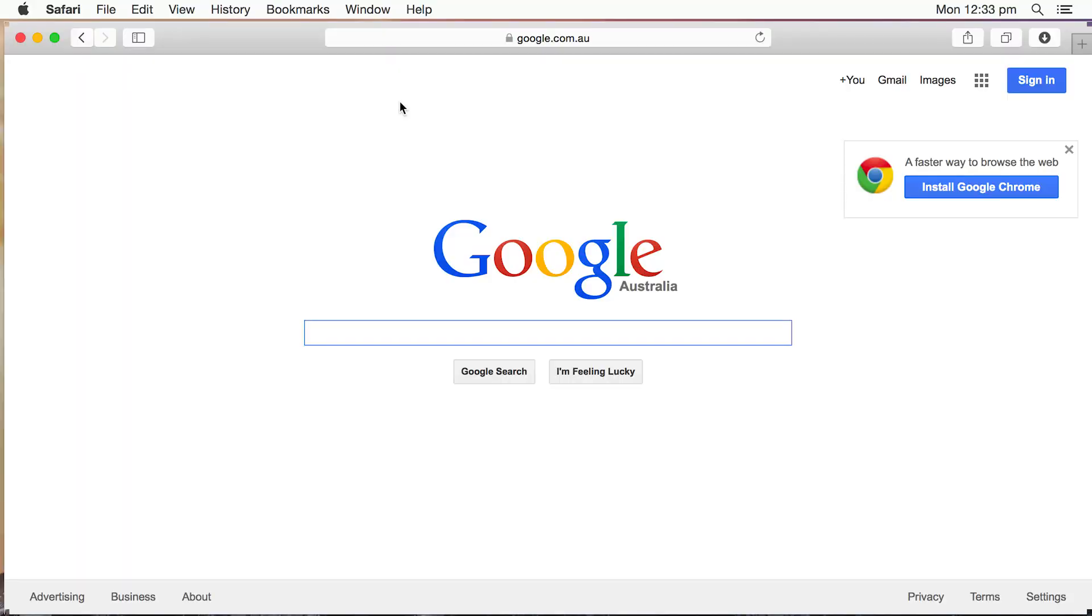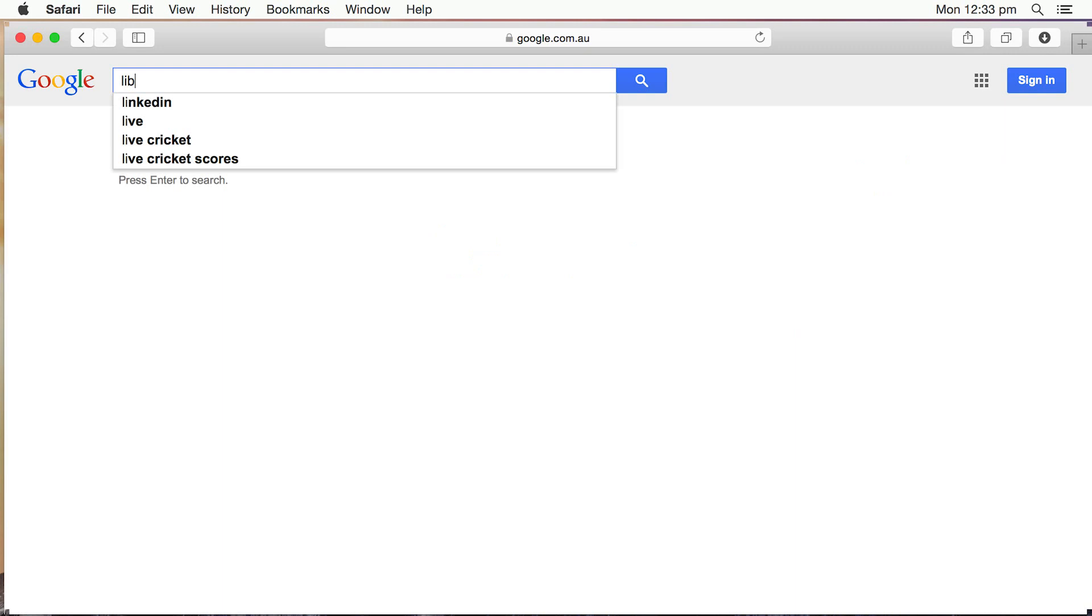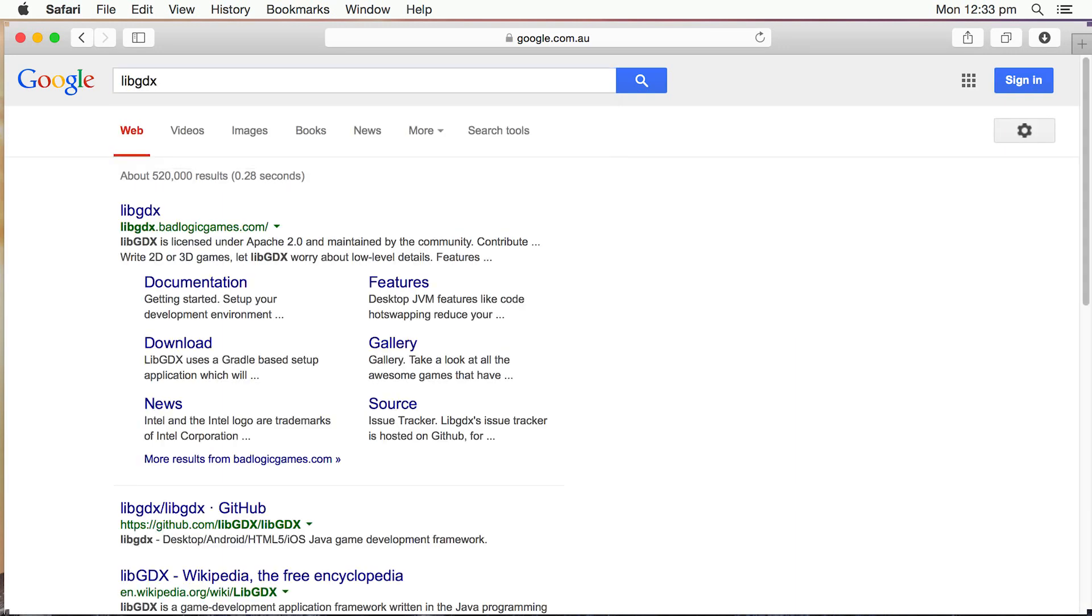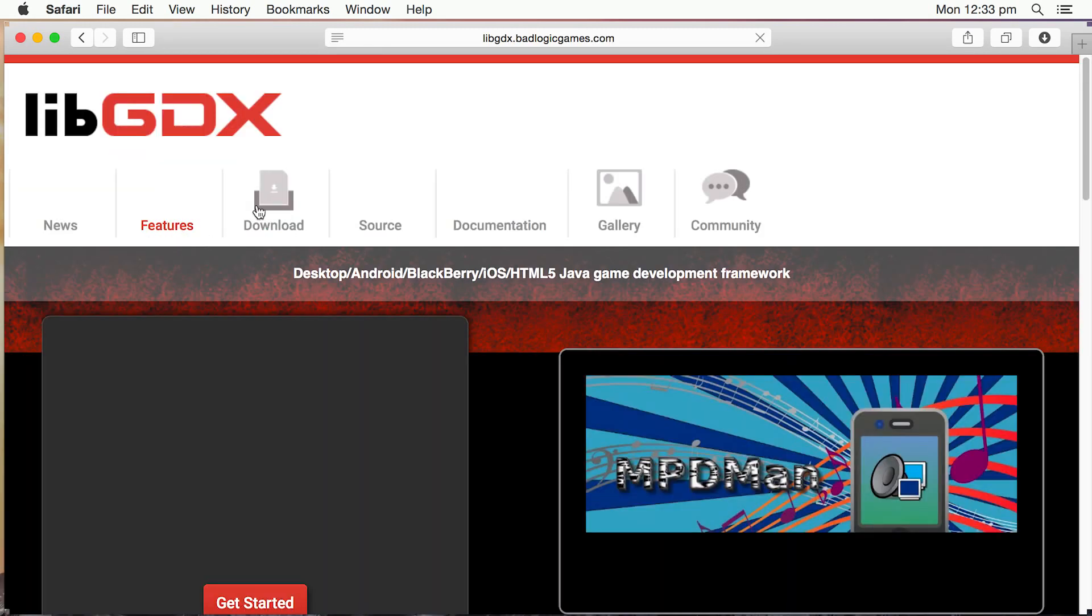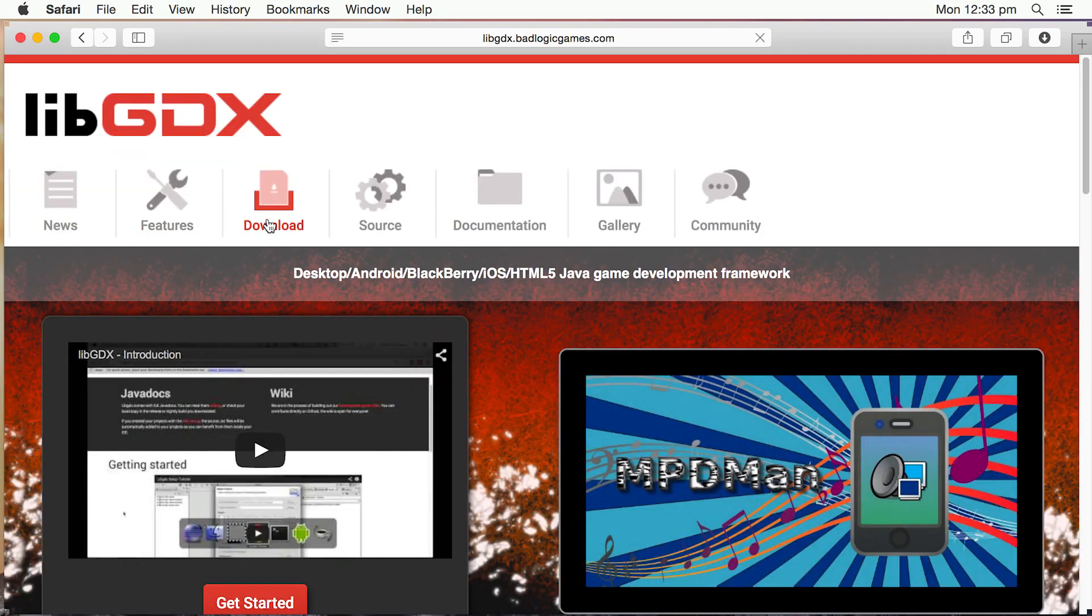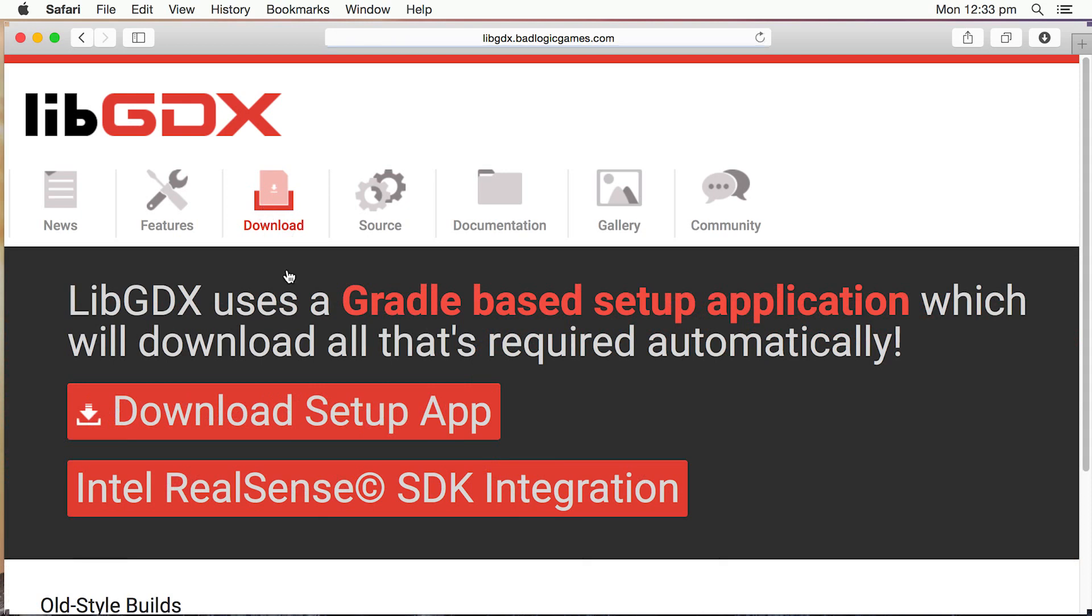Okay, we're going to search for LibGDX. Now, I could have just gone to libgdx.badlogicgames.com instead. I'm going to click on that, and go to download. Click on Download Setup App.